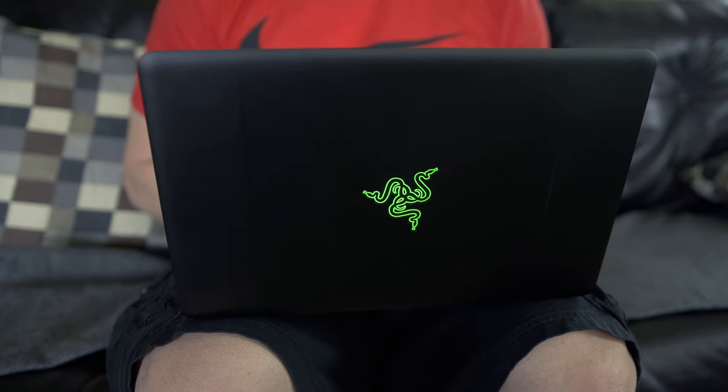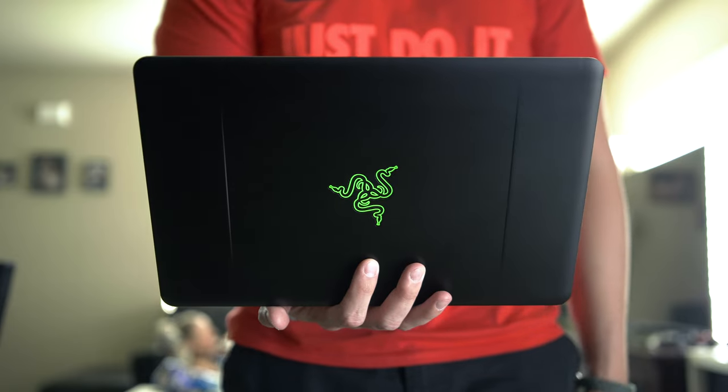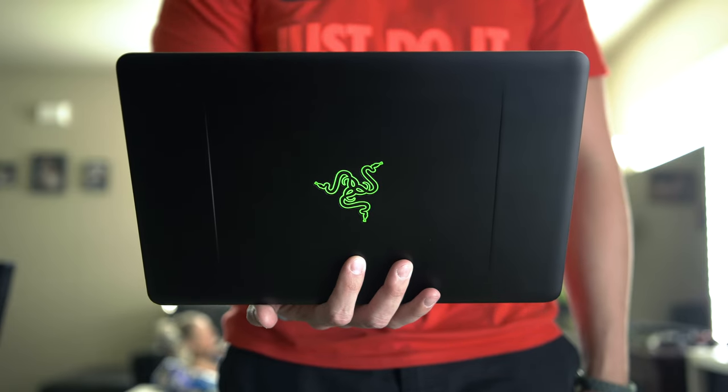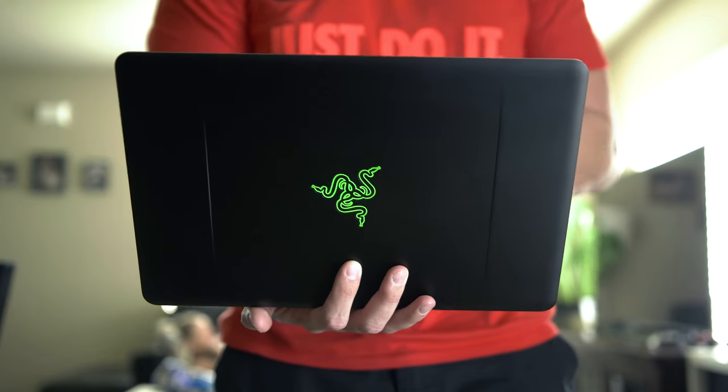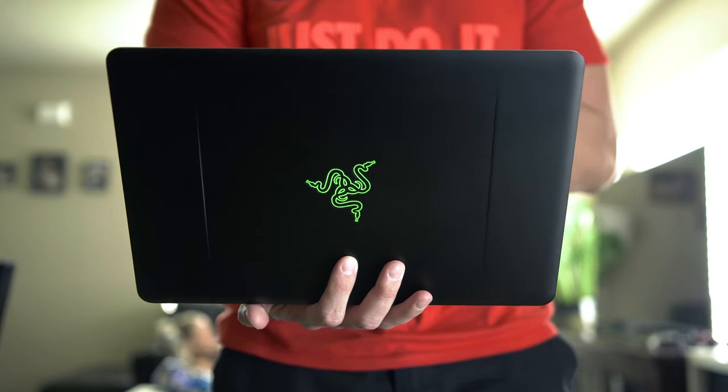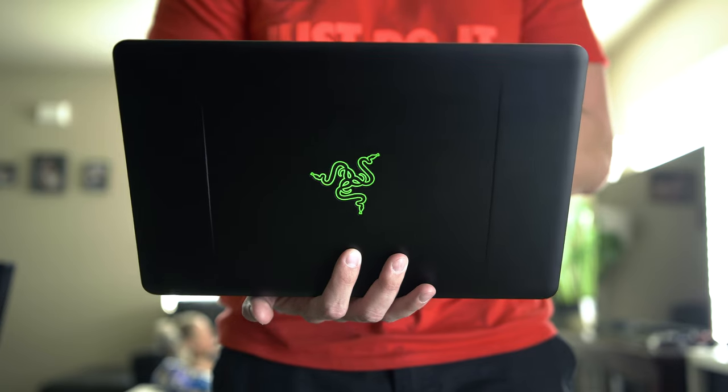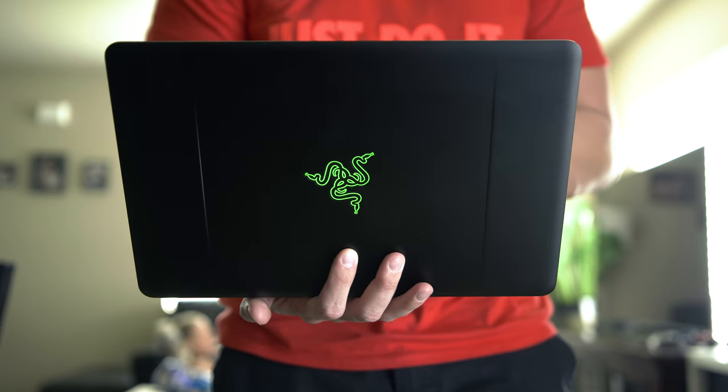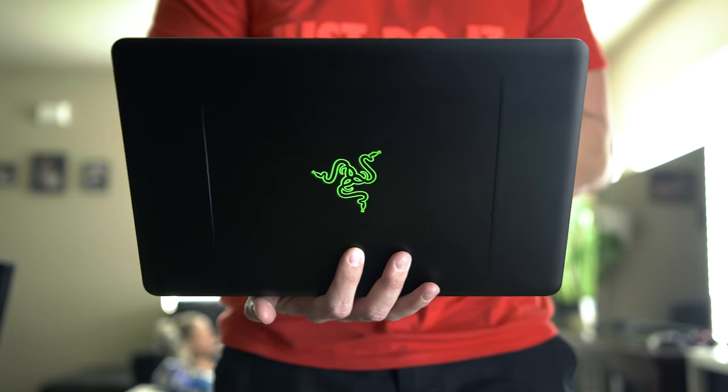This laptop features Intel's 6th generation Skylake processors. This specific machine that I have is a 2.5 gigahertz Intel Core i7-6500U dual core, 8 gigabytes of 1866 megahertz RAM, integrated Intel HD Graphics 520, and a 256 gigabyte PCIe M.2 SSD.